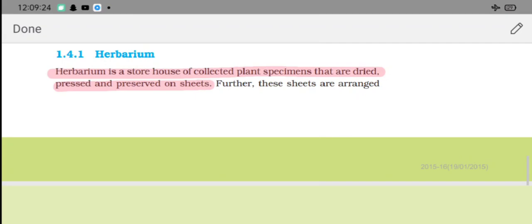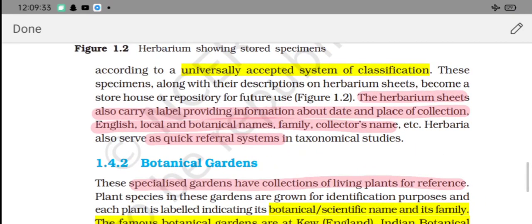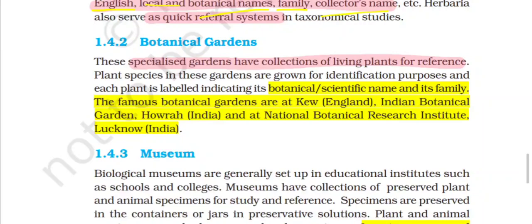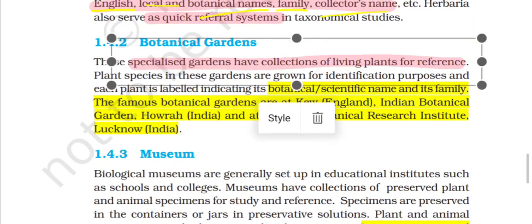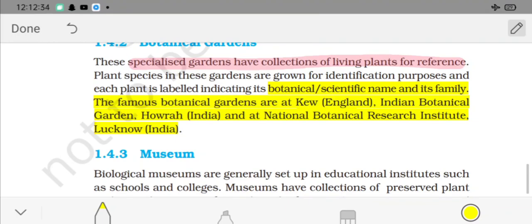Each herbarium sheet contains labels with: date and place of collection, English name, local name, botanical name, family, and collector's name. This provides a universally accepted system of classification reference. Botanical gardens maintain living plant species for conservation (ex-situ conservation) and future studies. Famous botanical gardens include Kew Gardens in England.